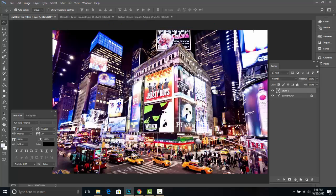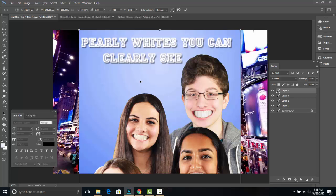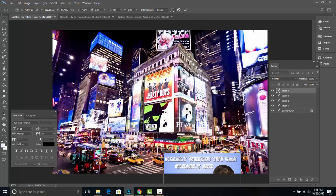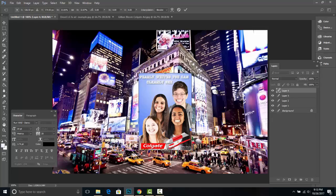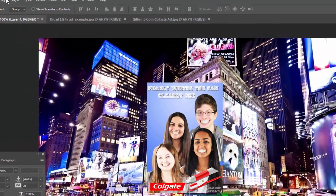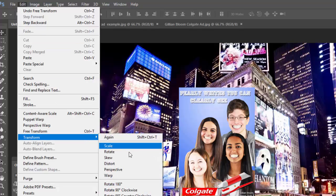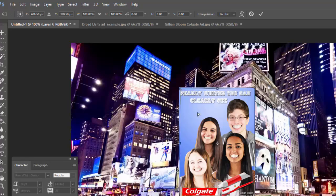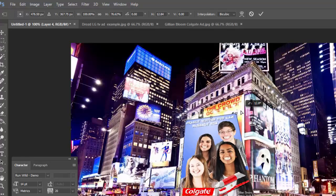Press Command Shift C to highlight all the layers, then Command V to paste. Go to Edit > Transform > Distort and drag it corner to corner to fit the billboard or screen in the scene.